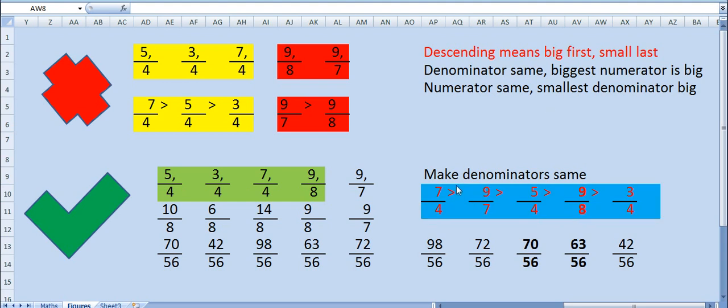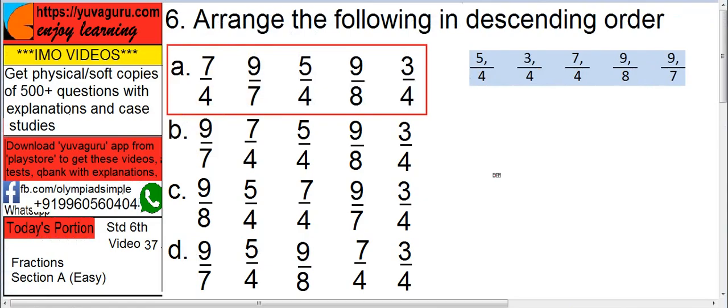This is the required answer. So the answer is, the correct answer is A. See you then.